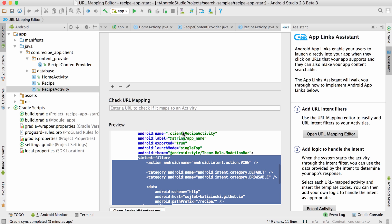The tool generates the correct intent filter and adds it to my manifest. I can even see a preview of the changes and check that the URL I need will get matched to the correct activity.